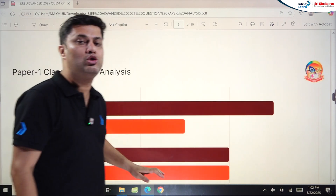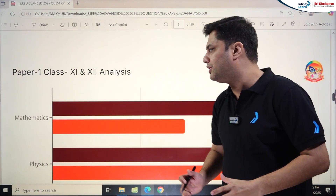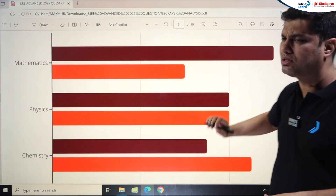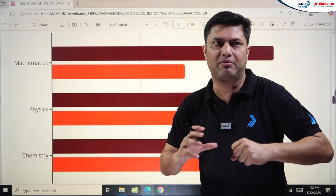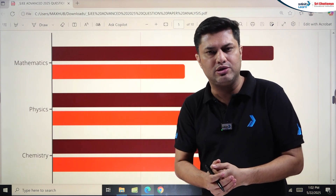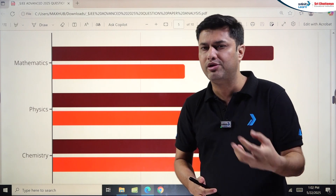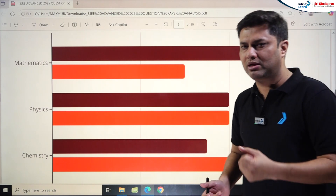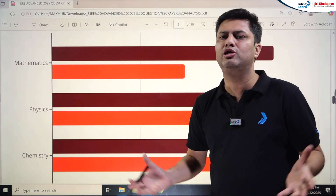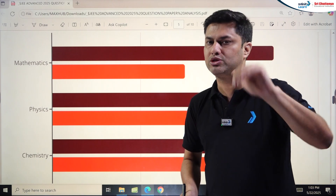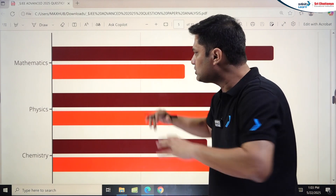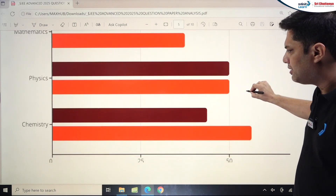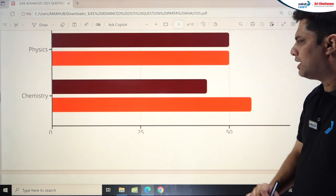Looking at the Class 11 vs Class 12 distribution for Paper 1: Mathematics covered more Class 12 topics — calculus, algebra, matrices, determinants, vectors, 3D, and probability — making Class 12 weightage high. Coordinate Geometry and Trigonometry from Class 11 were absent from Paper 1 and appeared only in Paper 2. Physics was balanced between Class 11 and 12 since mechanics is a major part. Chemistry had more Class 11 content.